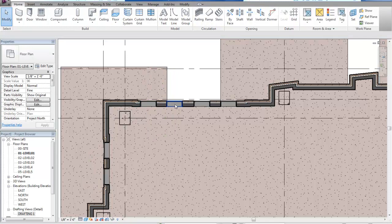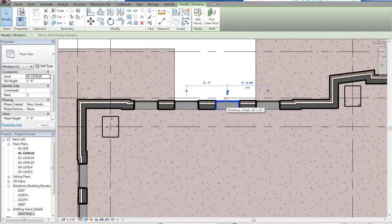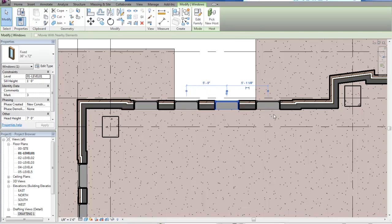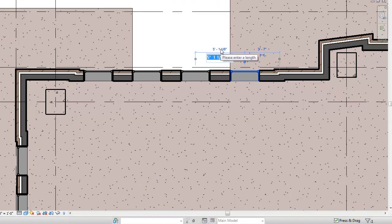Now I'll come back and fix the spacing of my windows. I want a clean dimension of 5 feet, so I'll use the temporary dimensions. Remember you always want to select the object you want to move — I've set one correctly, so now I select the next one and change its temporary dimension to 5 feet, and do the same for the last one.